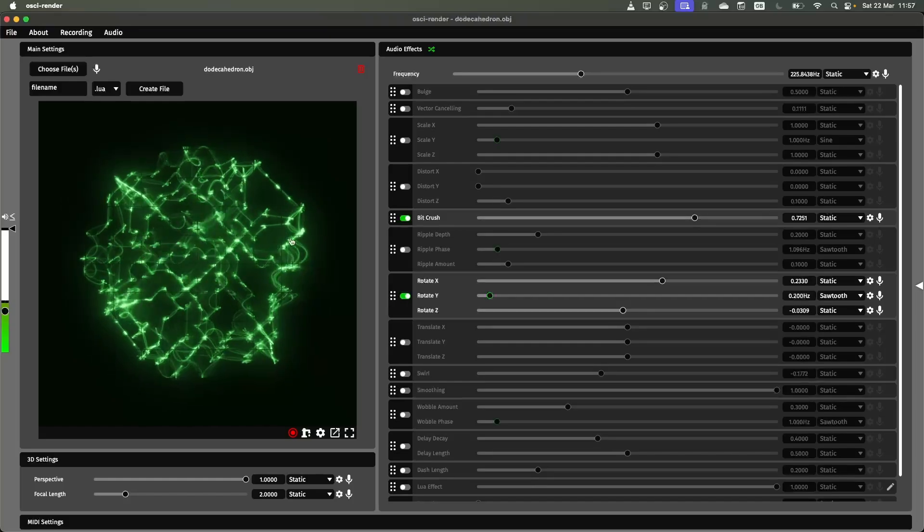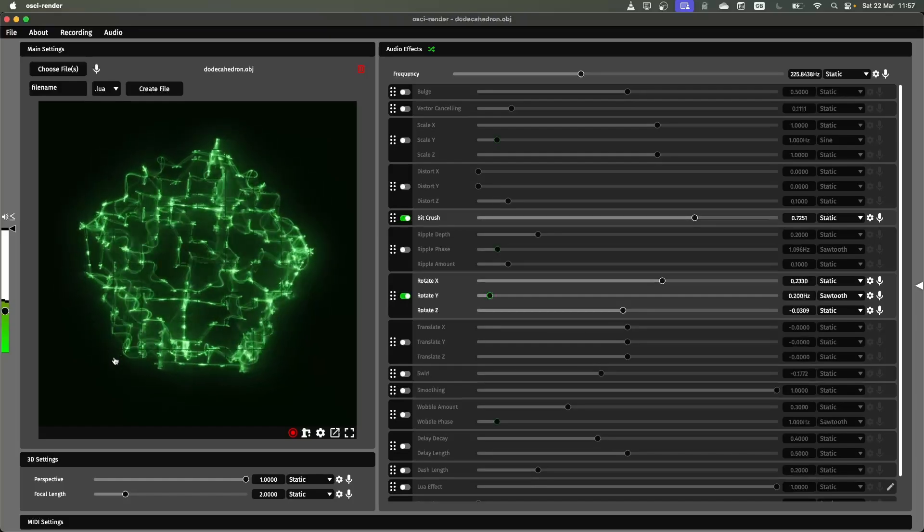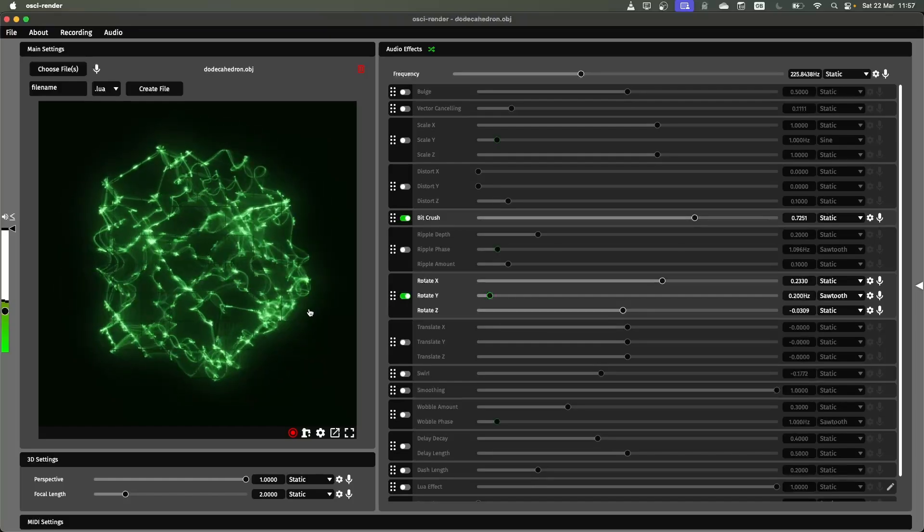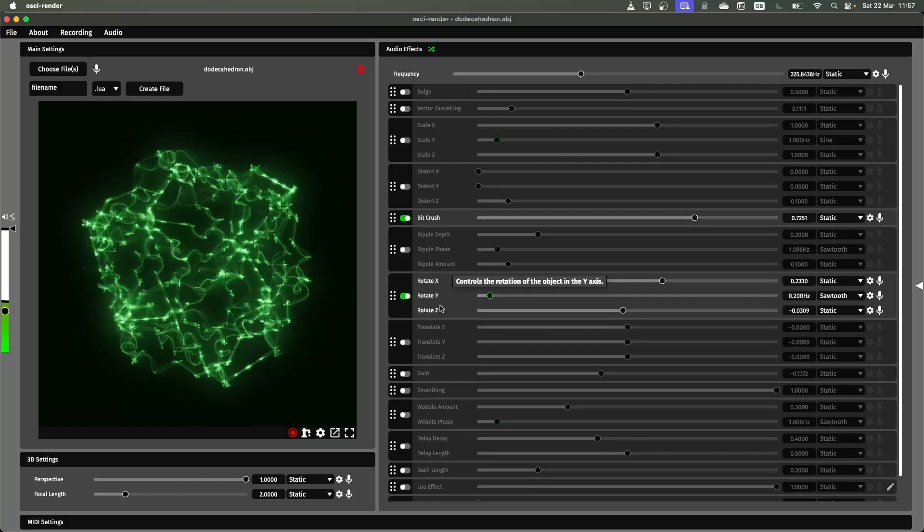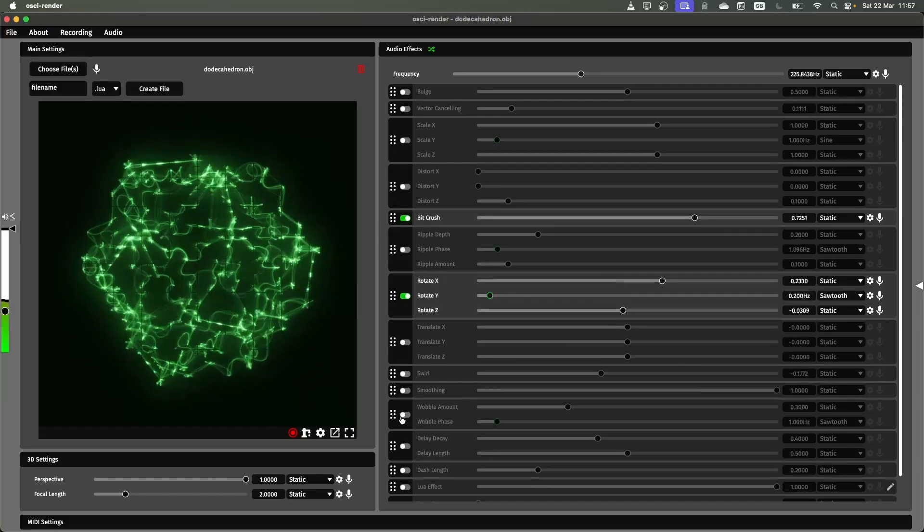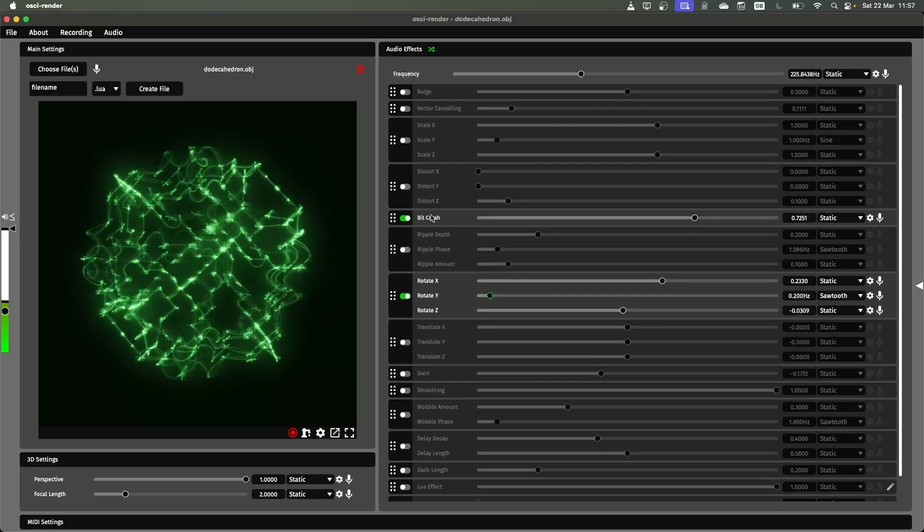You can see again, this bit crush is being applied now in 3D.